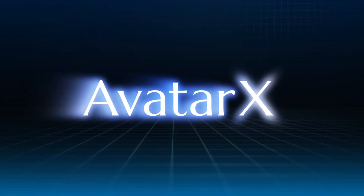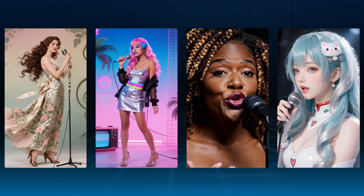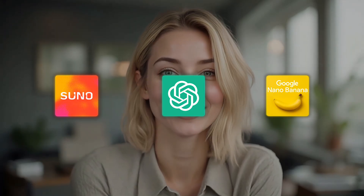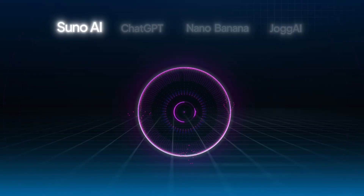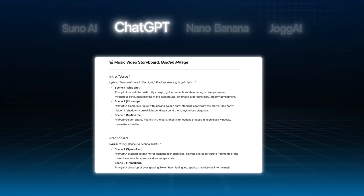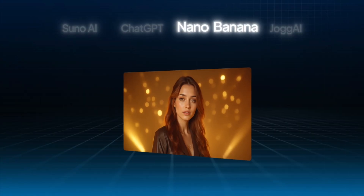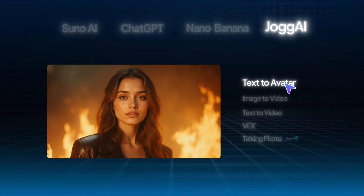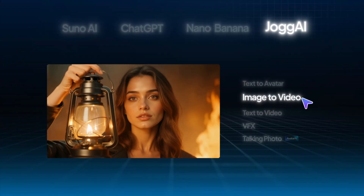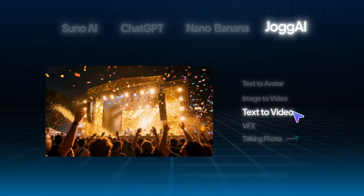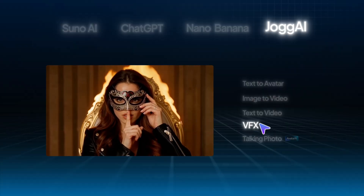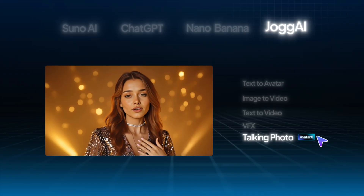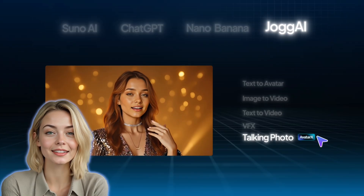In this tutorial, we'll be using Jog AI's latest Avatar X model, which is perfect for creating music videos, thanks to its major improvements in lip sync and emotional expression. We'll also combine several other AI tools: Suno AI for generating music, ChatGPT for creating the storyboard and prompts from the lyrics, Google Nano Banana for keeping face consistency, outfit changes, and side profiles, Jog AI TextToAvatar for generating the main avatar images, ImageToVideo to animate images and add camera movement, TextToVideo to create B-roll and transition shots, VFX to add cinematic visual effects, and Talking Photo to generate AI avatars singing and lip syncing. Sounds like a lot of tools, but trust me, each step is actually super simple. Let's start from the very beginning.